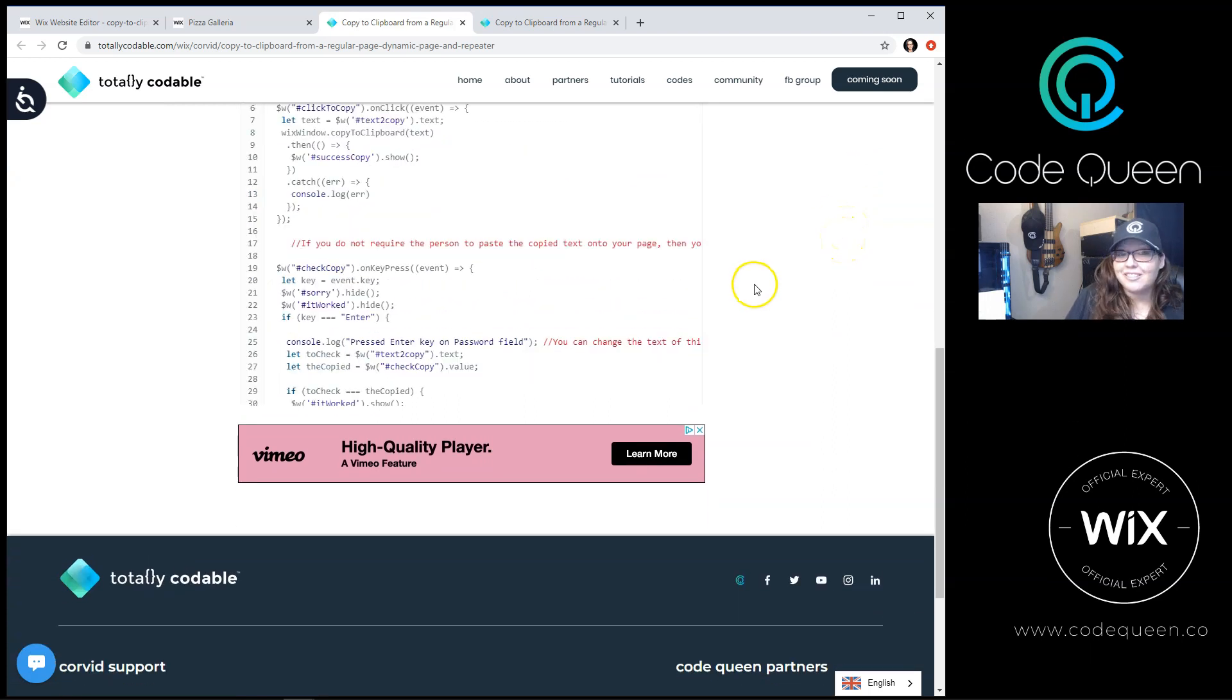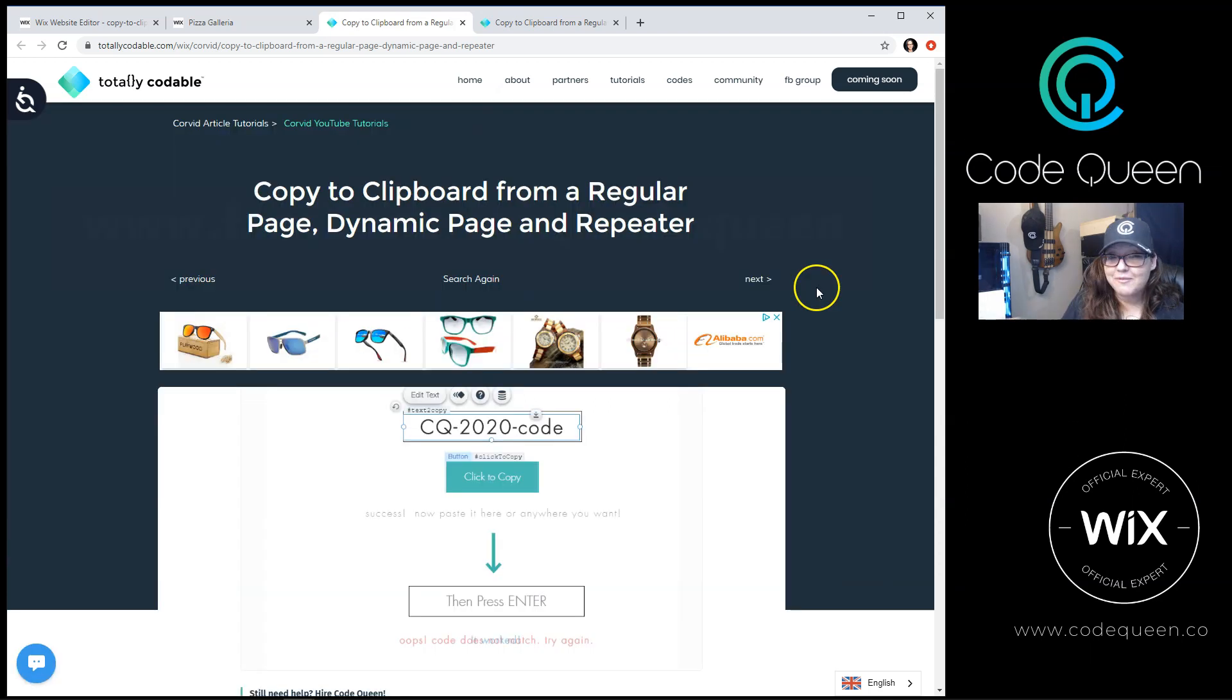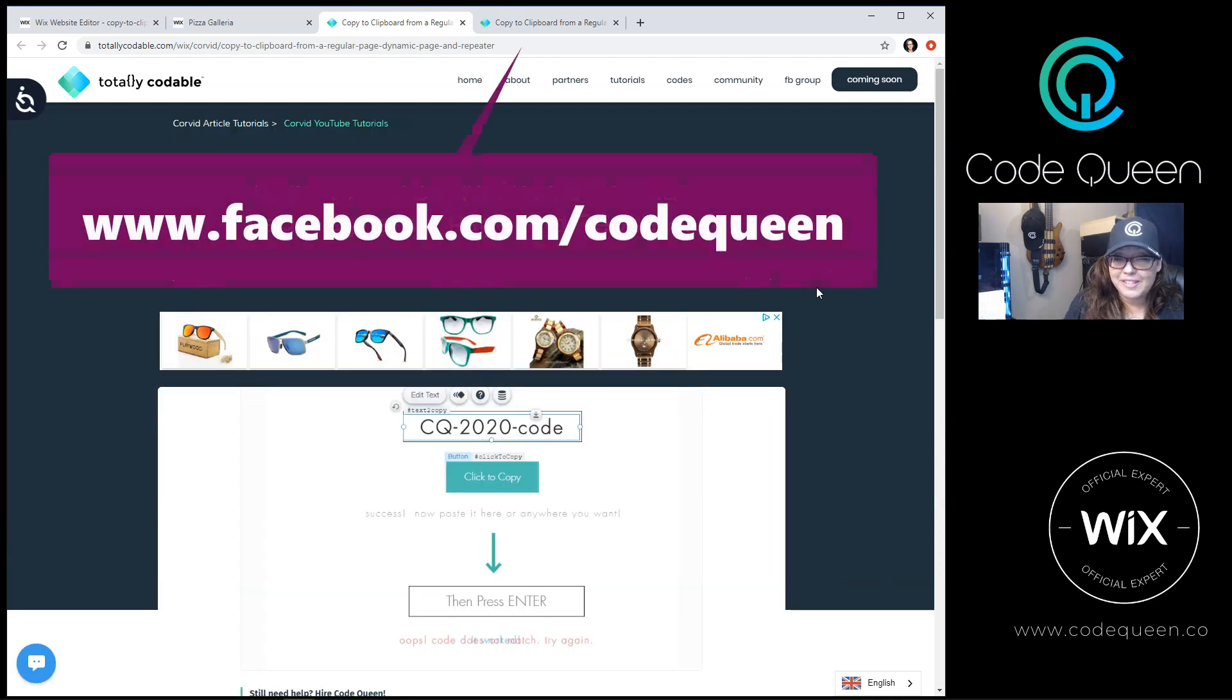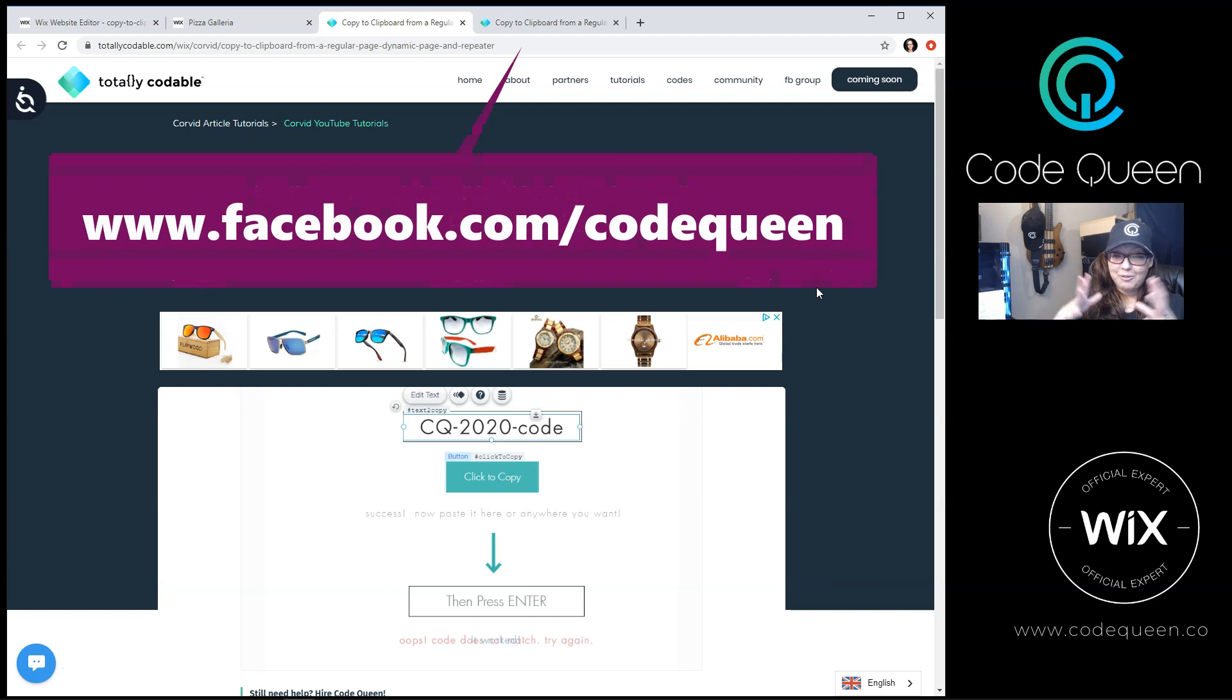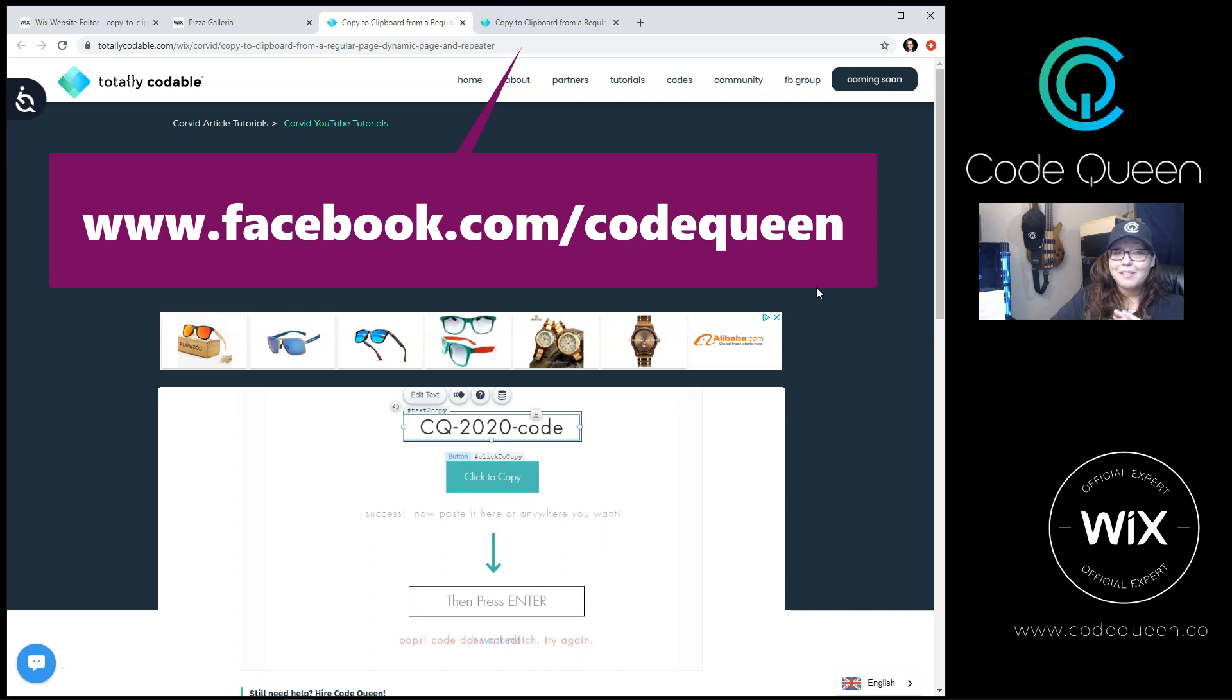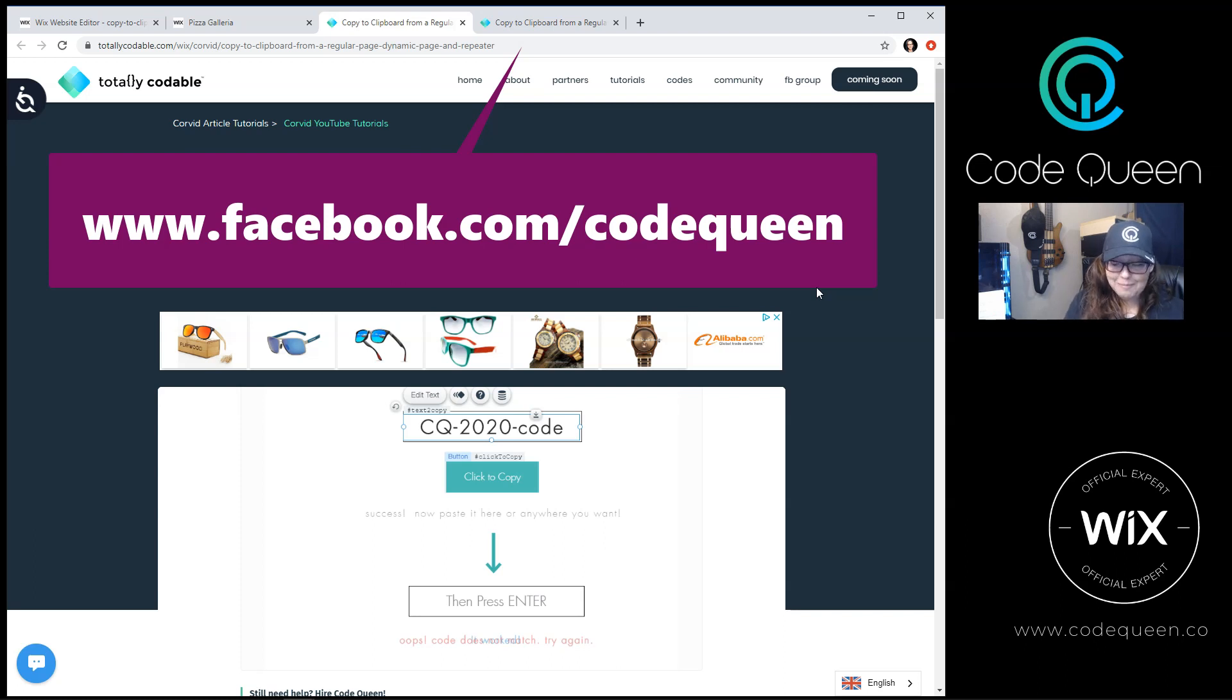If you're curious to see what it looks like in mobile, visit the Code Queen Facebook page to watch an exclusive video of a walkthrough that I did from my mobile device. There is something really unique that happens on a mobile device that does not happen on desktop. The only way to find out what that is is to visit my Facebook page and click on that video.